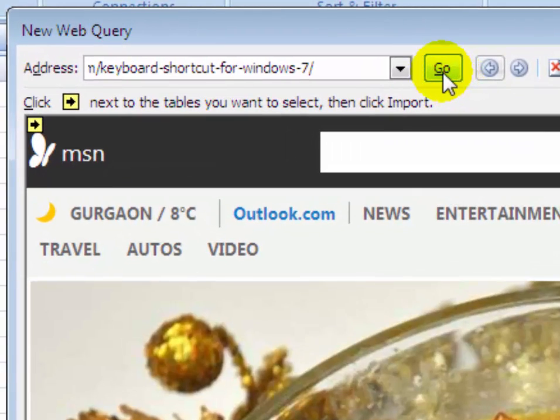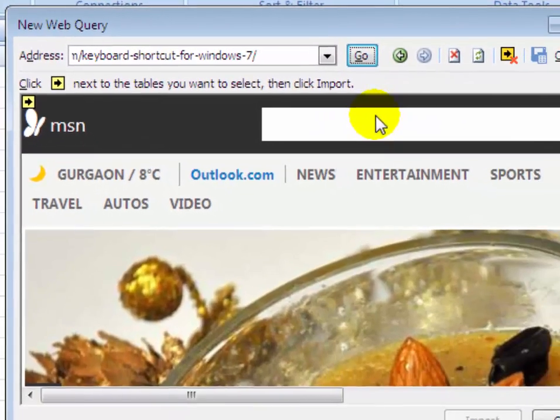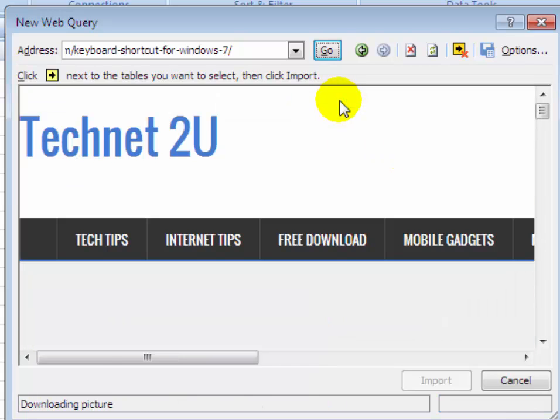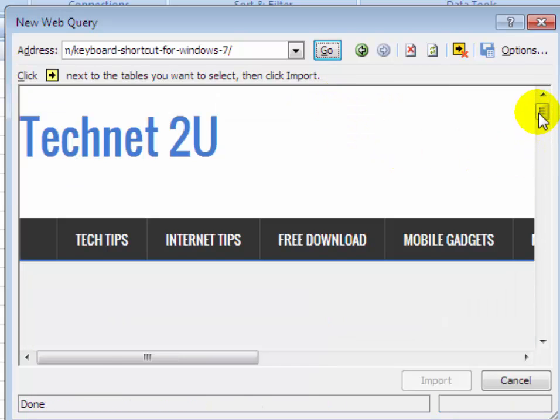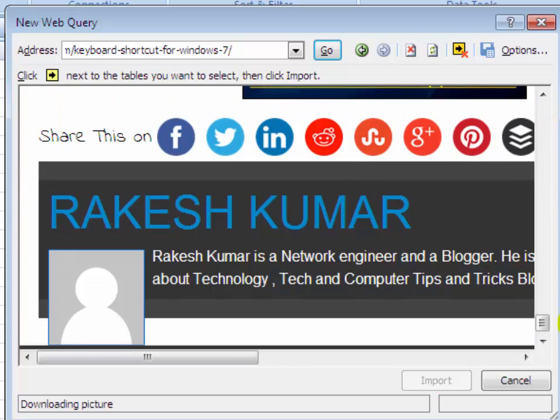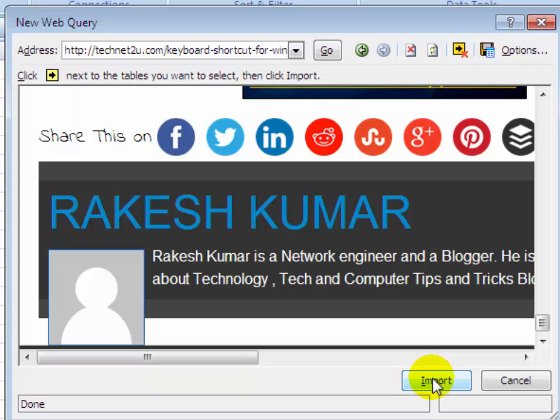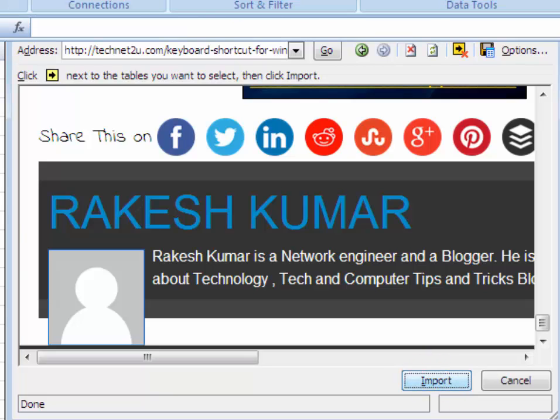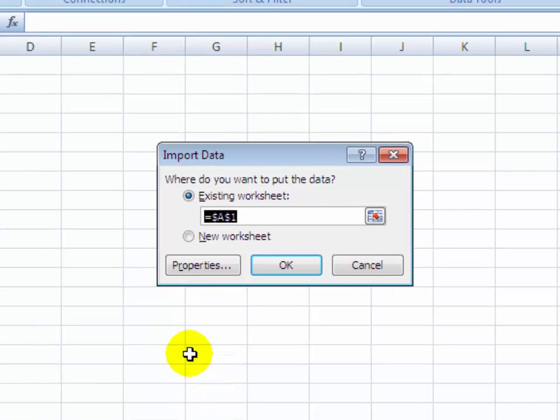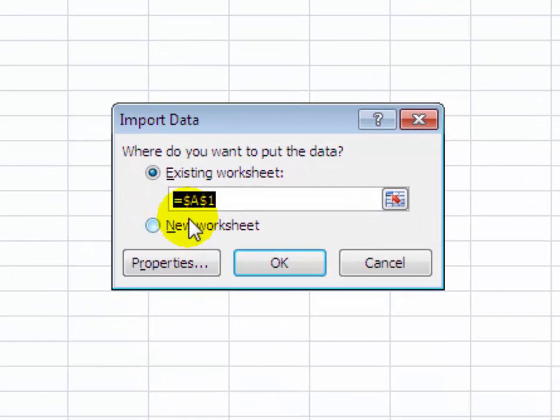Now it's importing data on your new web query. You will see your web page has been imported. Click on Import. Now you have to select the cell where you want to import this data.